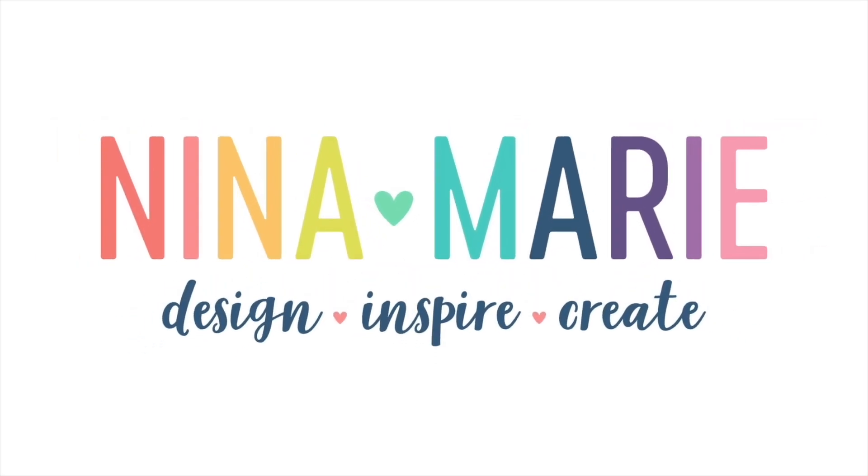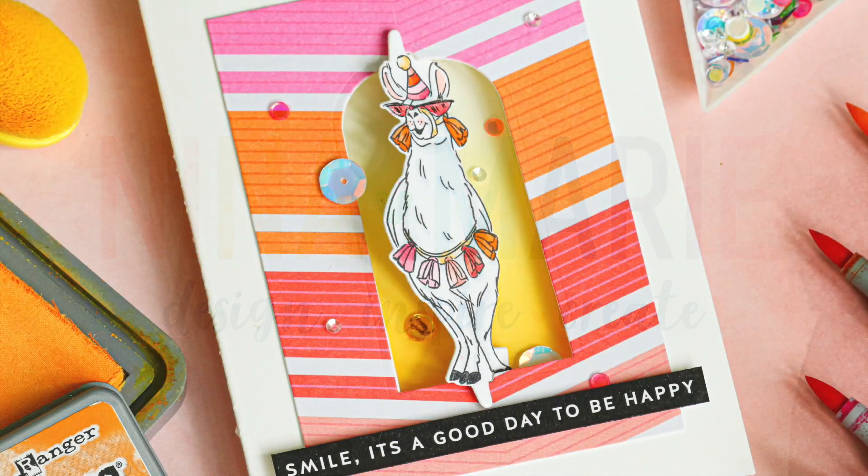Hi everyone, it's Nina. Thanks for joining me today for a new tutorial.